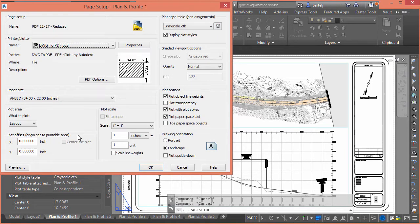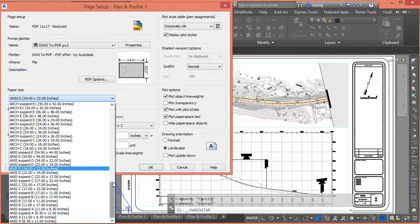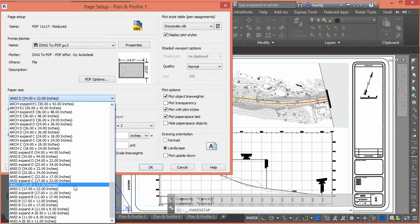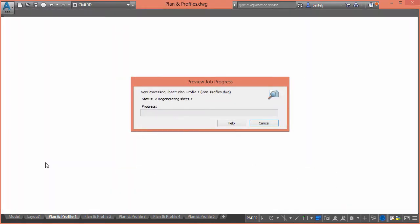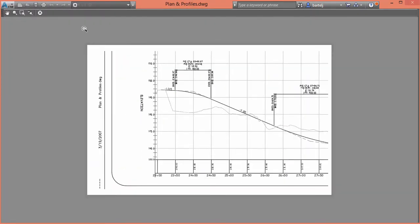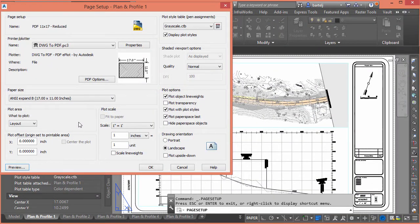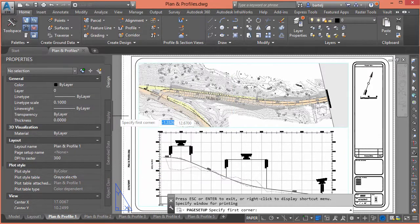We'll fill out the same information, keeping it as DWG to PDF. For the sheet size we'll go to ANSI Expanded B — 17 by 11 — because that gives us a landscape view. Now I need to change a couple of things. At one-to-one scale, a preview shows it absolutely won't fit on the reduced sheet, so rather than plotting the layout I'm going to plot a Window so I can define exactly what I want to see.